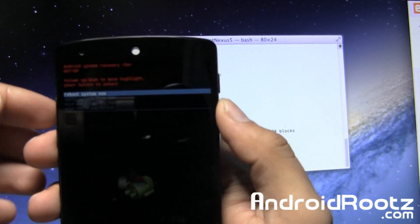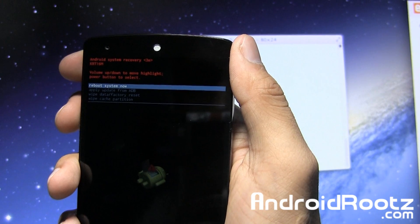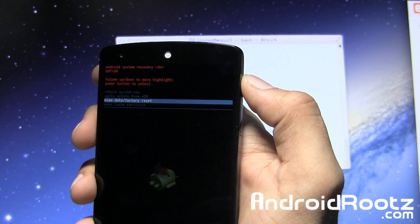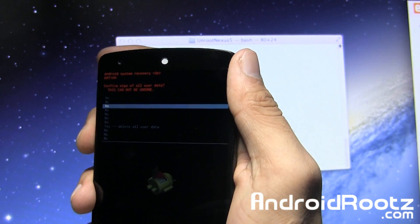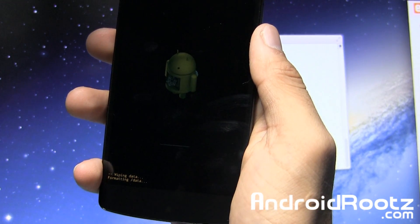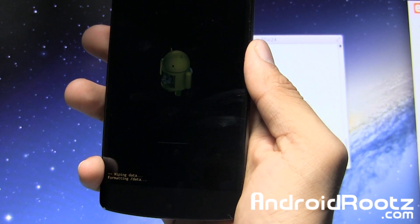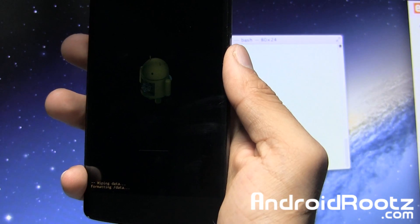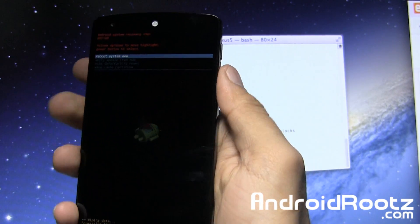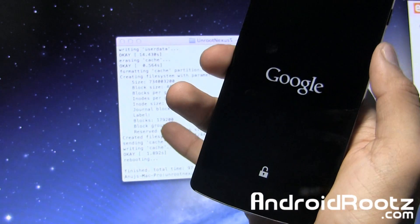Now you have some text — it says 'Android system recovery' with volume up and down navigation. Go all the way down to 'Wipe data / factory reset' — that's the third one down — and use the power button to select it. Then go all the way down to 'Yes' and select it. This is going to do a factory reset and will, no matter what, fix your boot loop. After a few seconds it'll go back to the normal state.